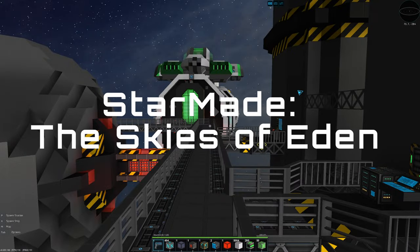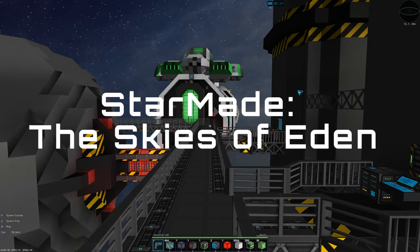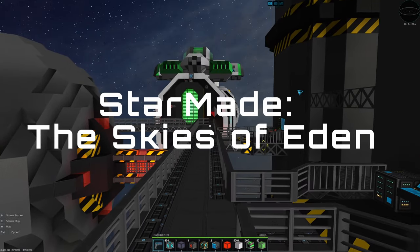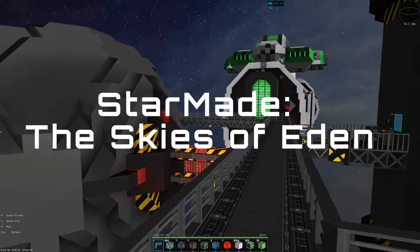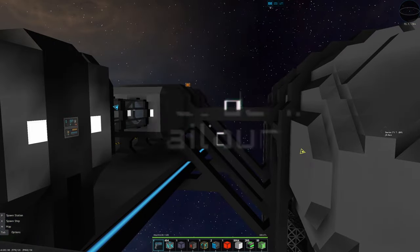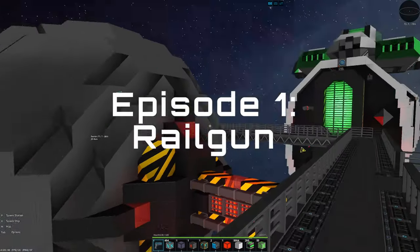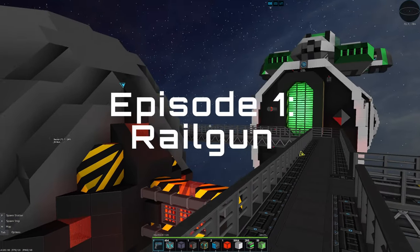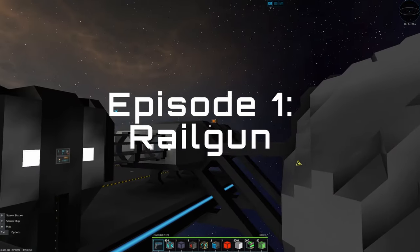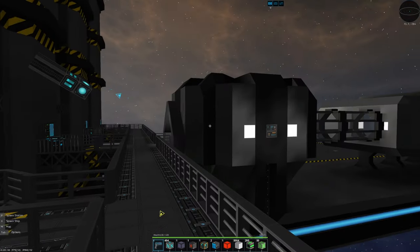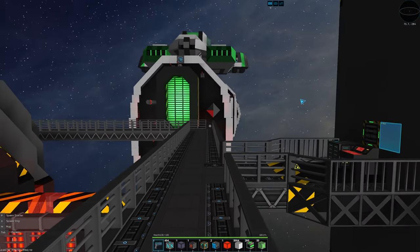Hello ladies and gentlemen and welcome to Starmade. Now if you don't know what Starmade is, it's this game right here and it's all about building spaceships with blocks. It's great.